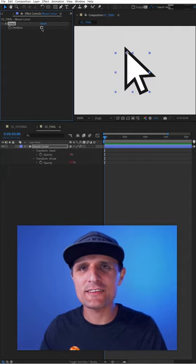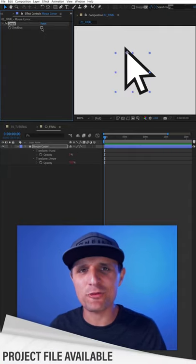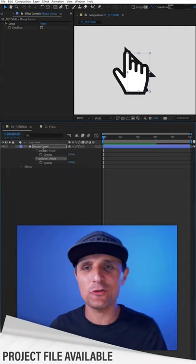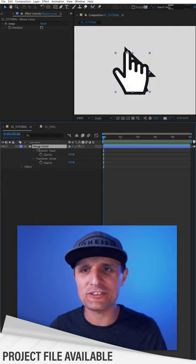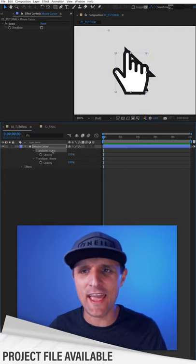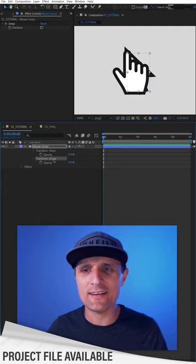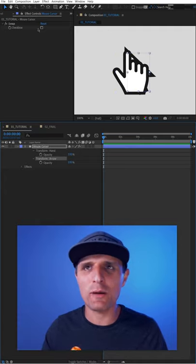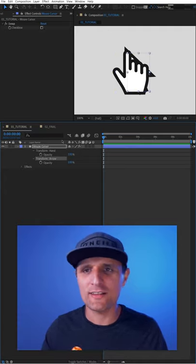Let me show you how to quickly create this mouse cursor rig in After Effects. We have a new composition with a shape layer that has a hand and an arrow shape, and we also have a swap checkbox.